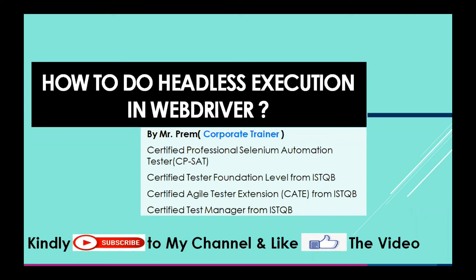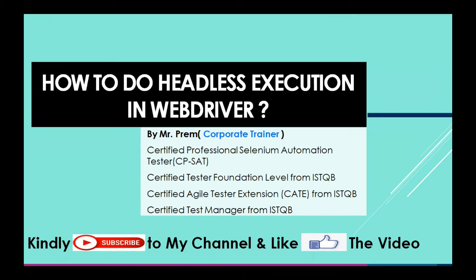Welcome everyone, today we are going to see how to do headless execution in WebDriver using Chrome and Firefox. Before proceeding, if you did not subscribe to my channel, kindly subscribe and like this video by hitting the like button.